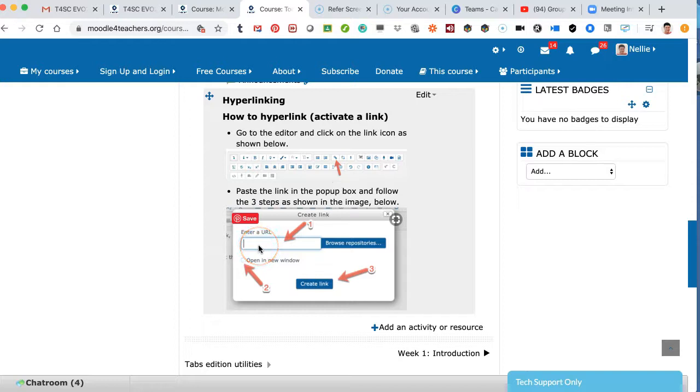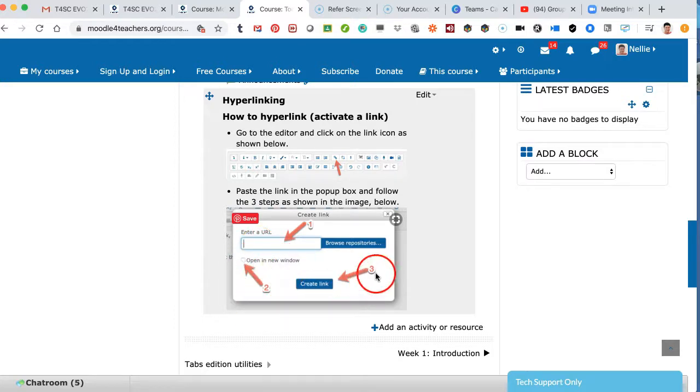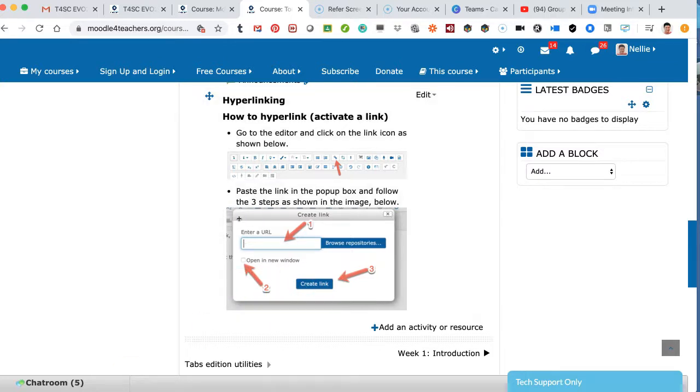Enter the URL, step two. Step three, click on open a new window. Step four, create a link. And that's it. Hope this has been of help. If you have any questions, feel free to ask.